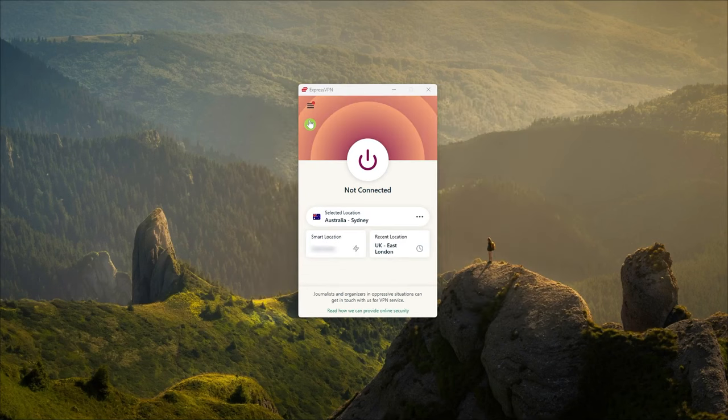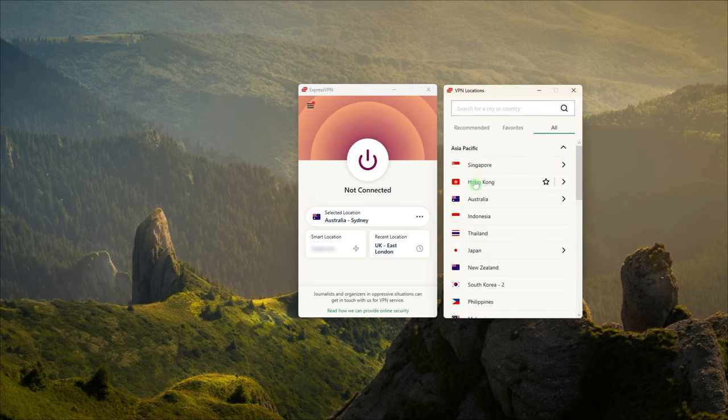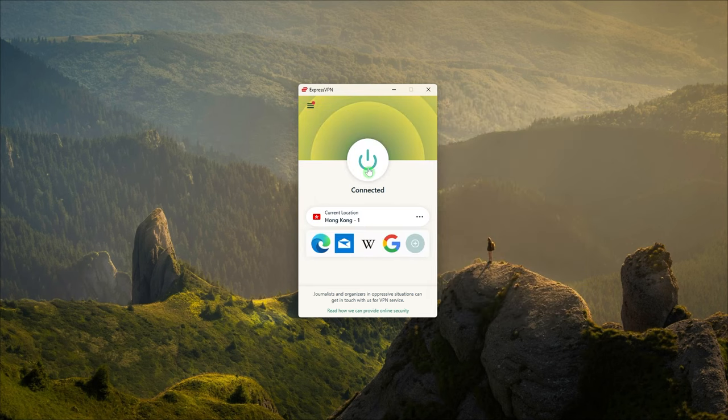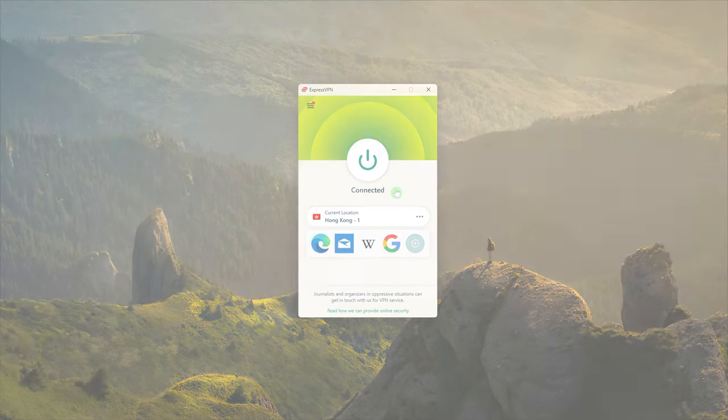And one more thing to add about China is that Express is the only VPN that can reliably work there without any manual configuration whatsoever. It's pretty much plug and play. You just need to download the app before your trip and you'll be good to go.